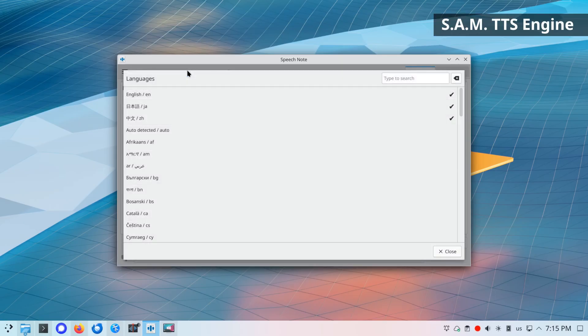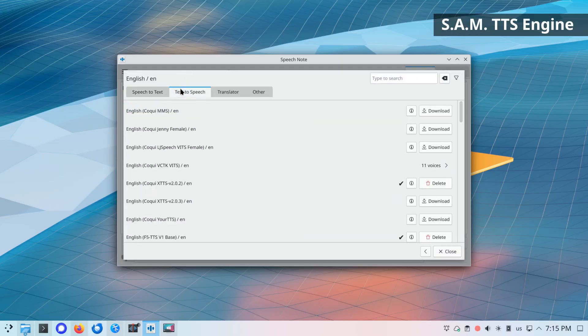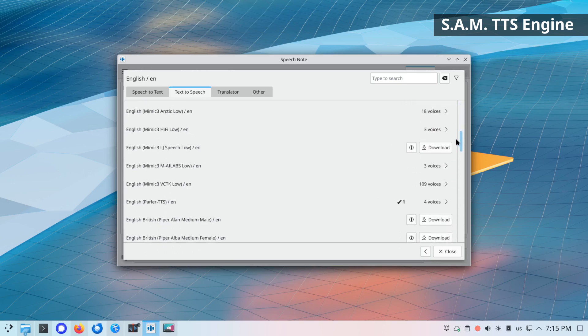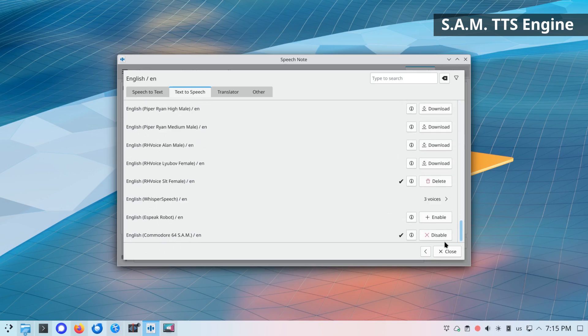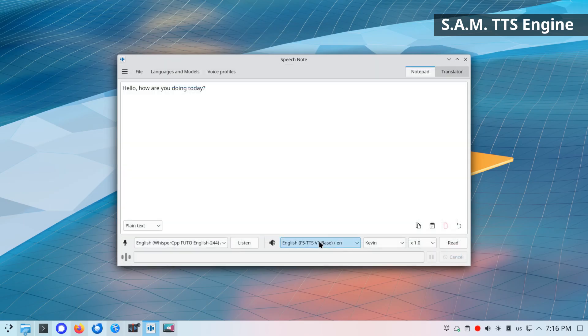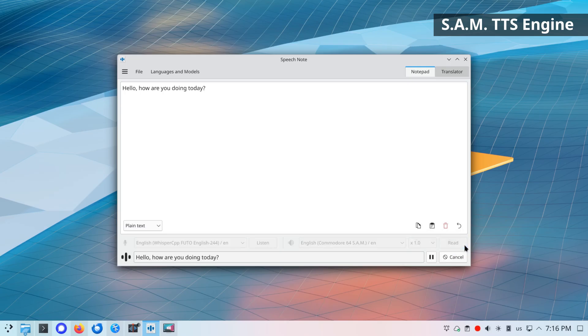SAM TTS engine. SAM is a small speech synthesizer designed for the Commodore 64. It features a robotic voice that evokes a strong sense of nostalgia. Right now, SAM voice is available in English only. Hello, how are you doing today?